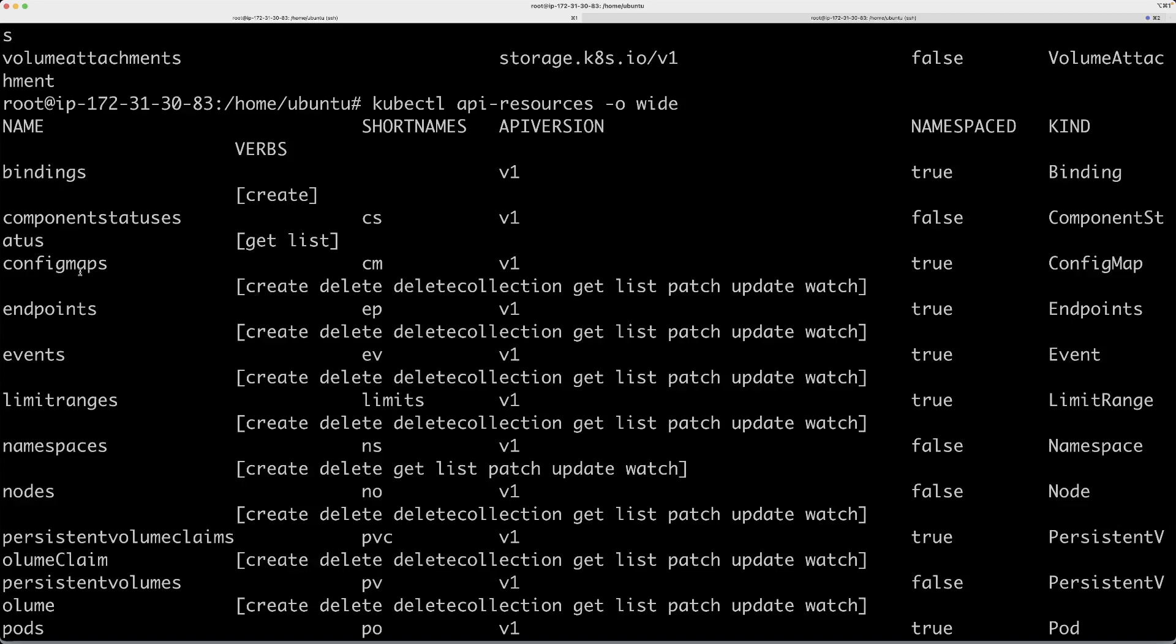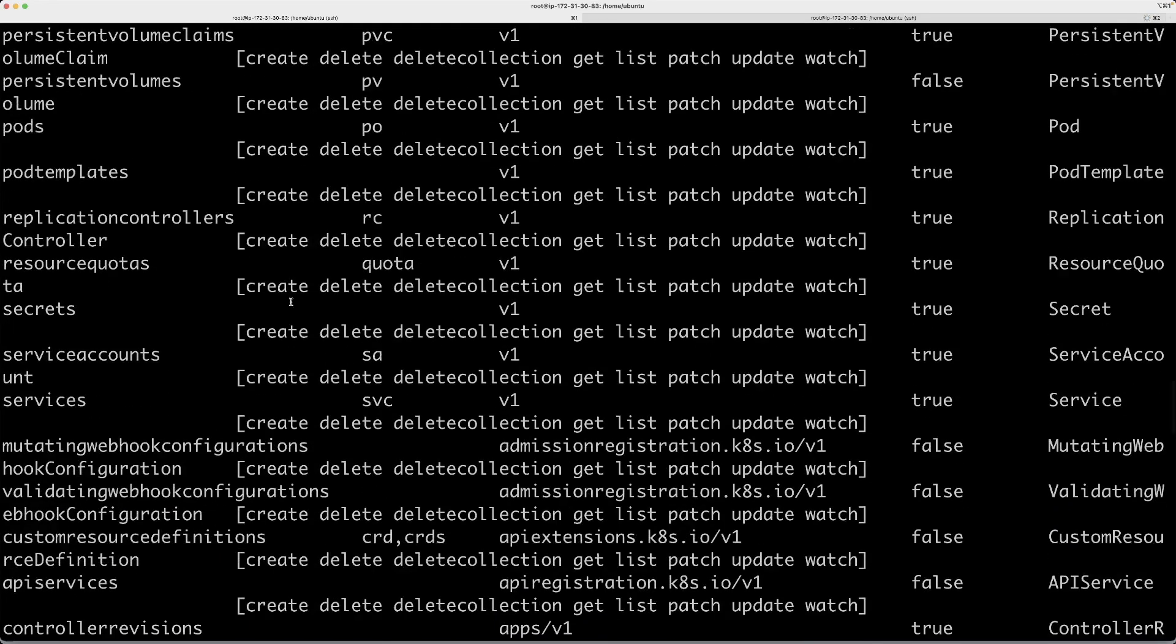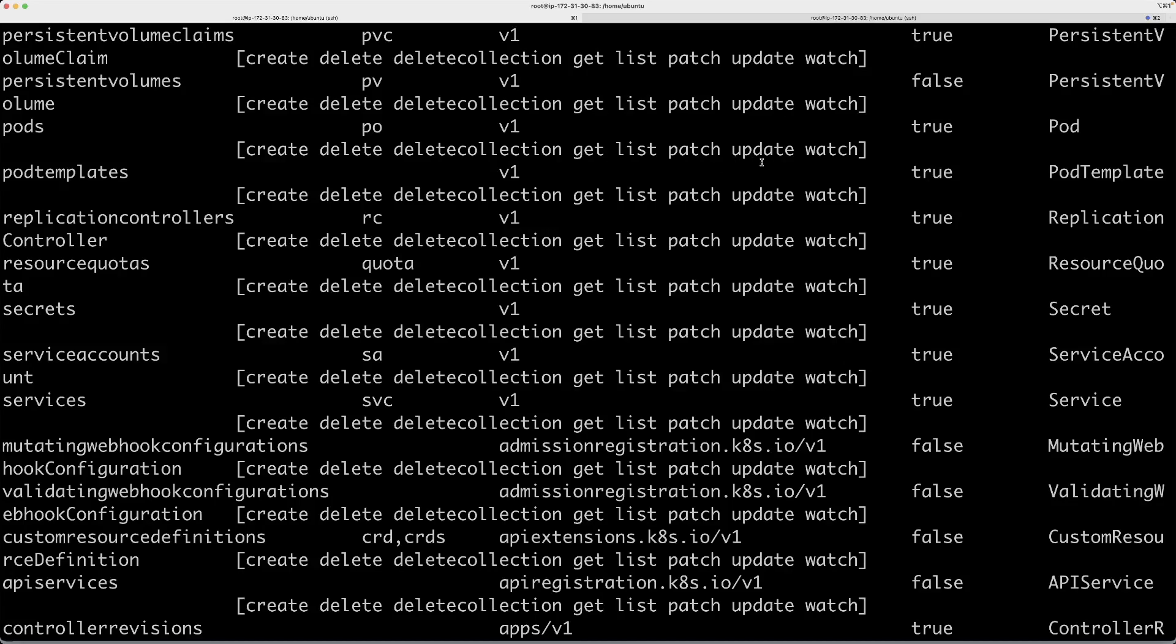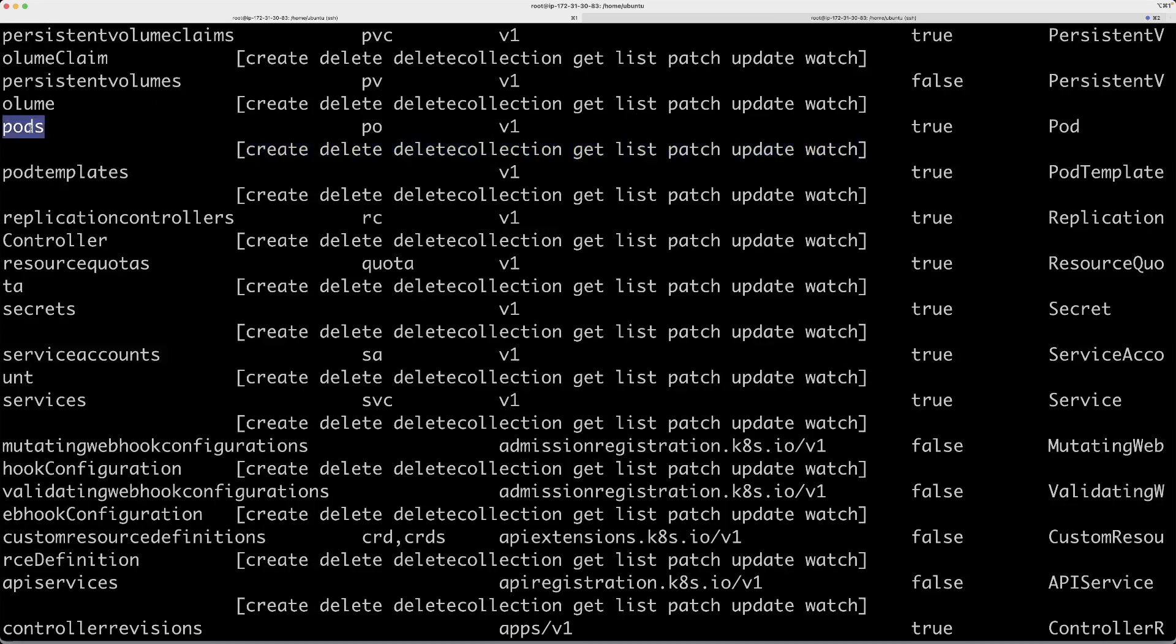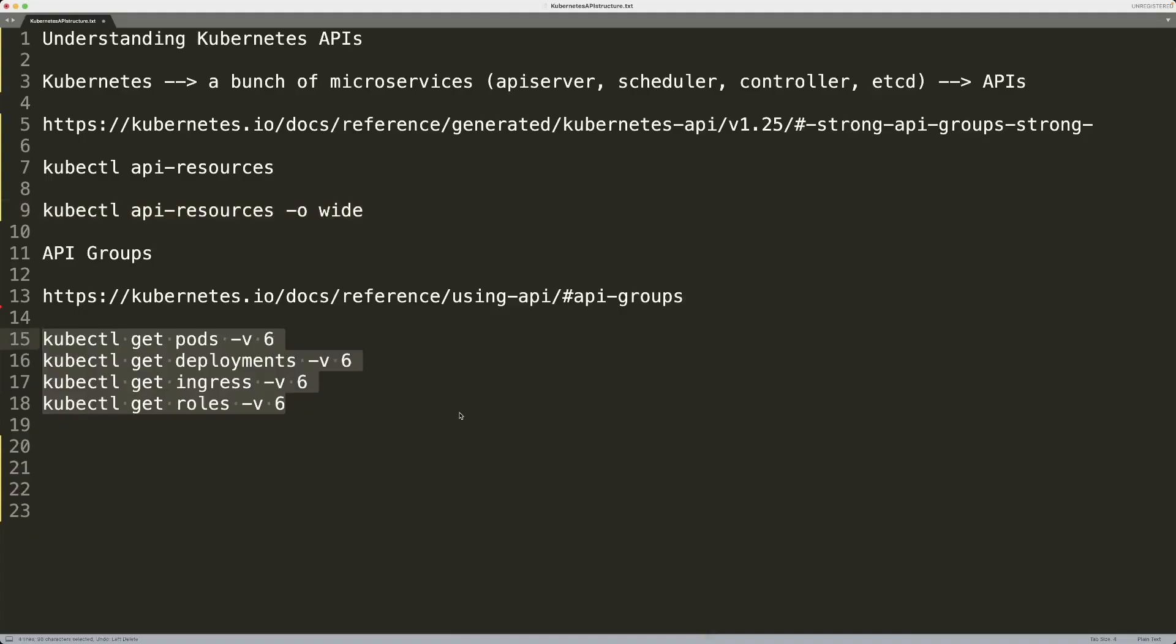Let's take a look at that. Verbs is basically all the operations or actions that you can take on that particular resource. For example, on the pods resource, you can create it, delete it, delete collection, get, list, patch, update, and whatnot. All these operations can be performed on this particular resource.